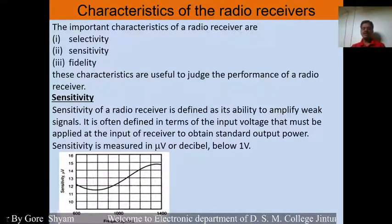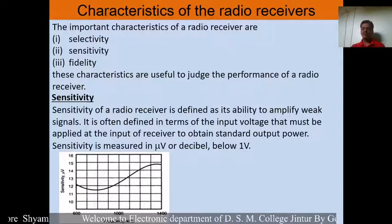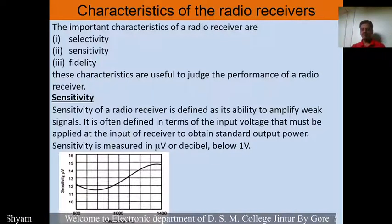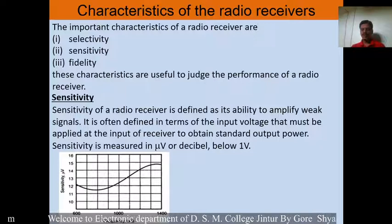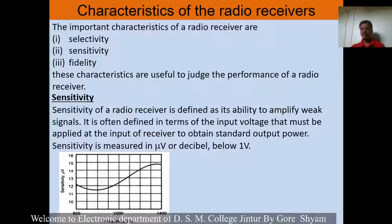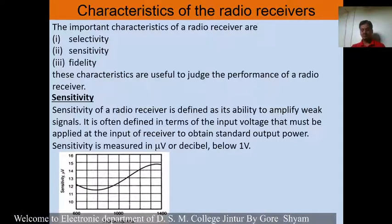Sensitivity is defined in terms of the input voltage that must be applied at the input of the radio receiver to obtain the standard output.